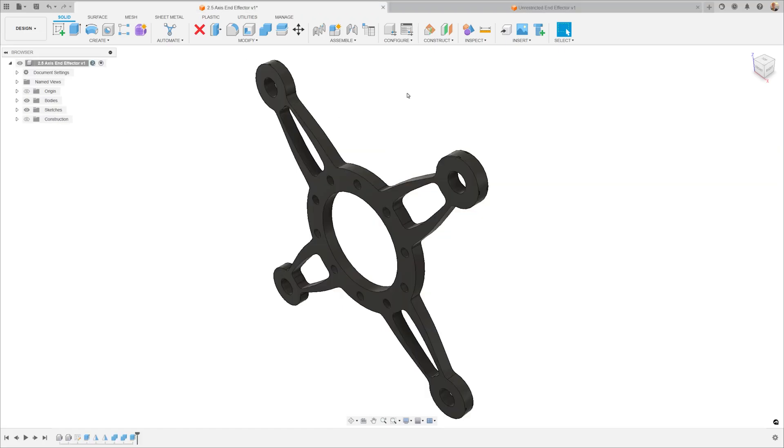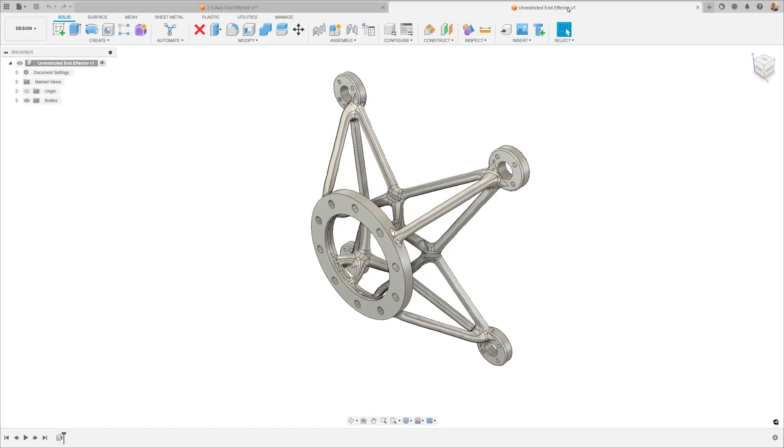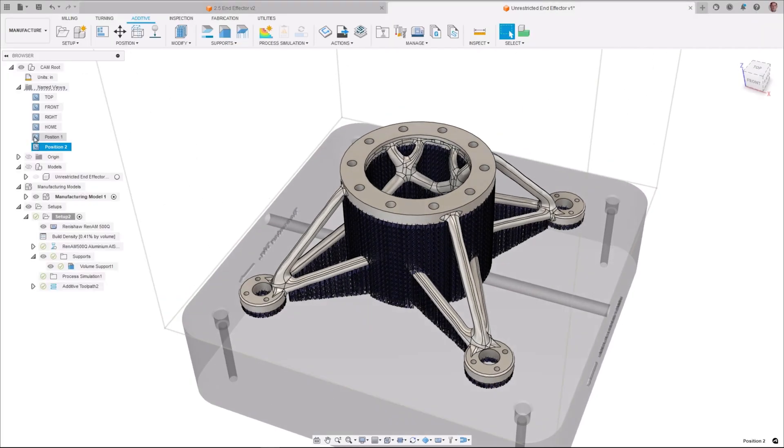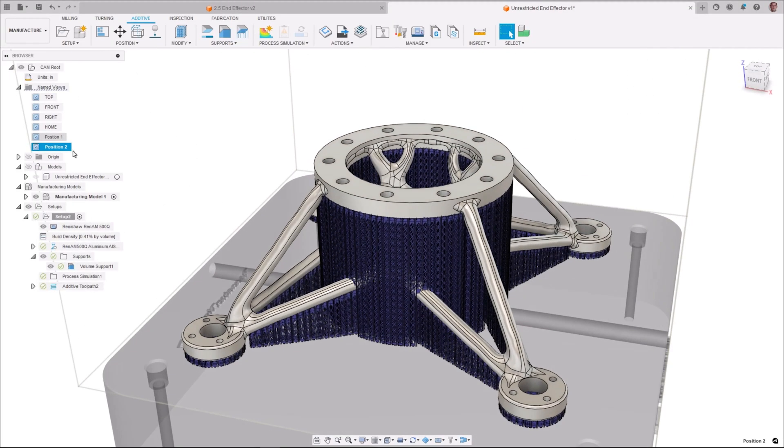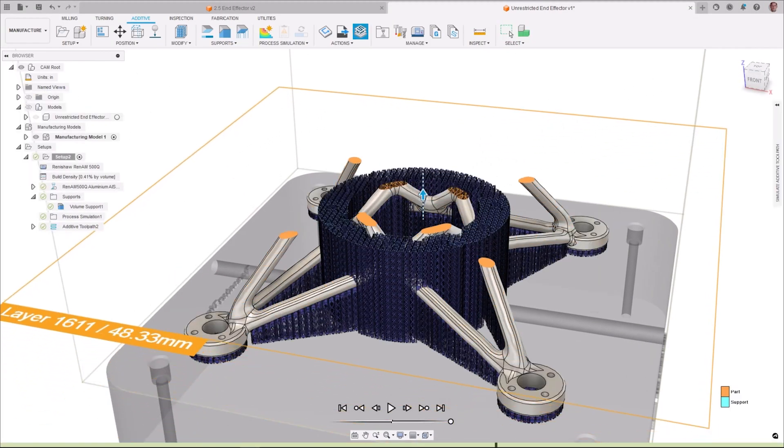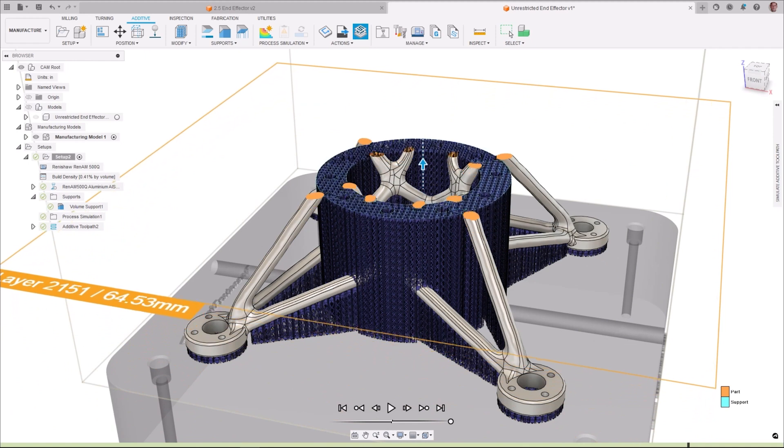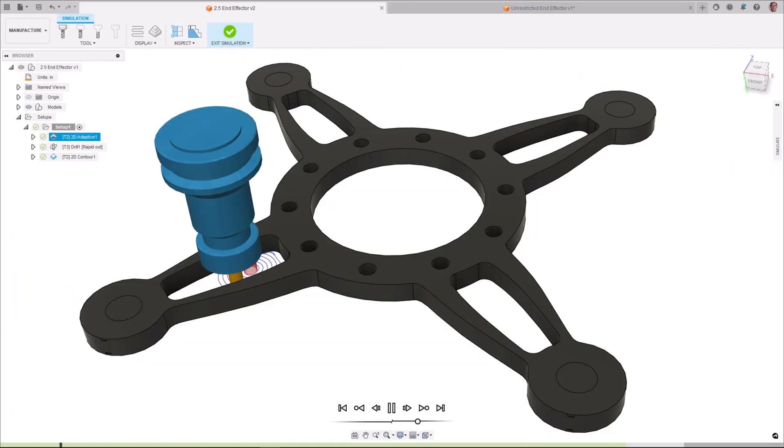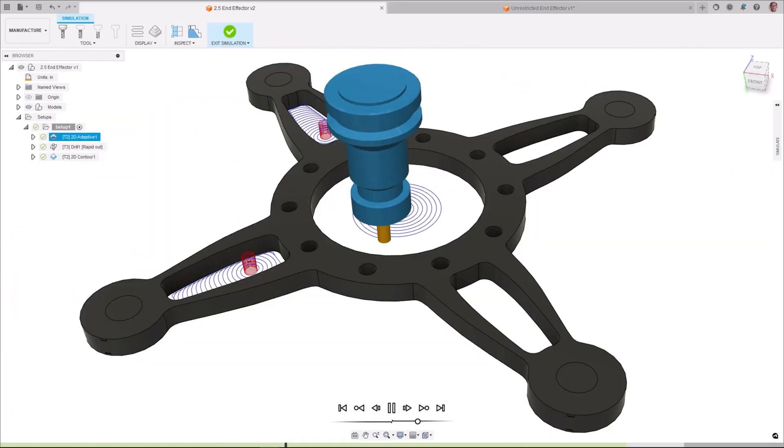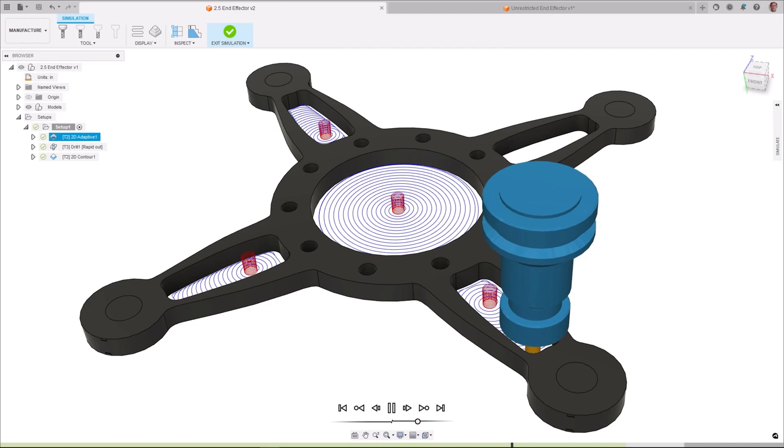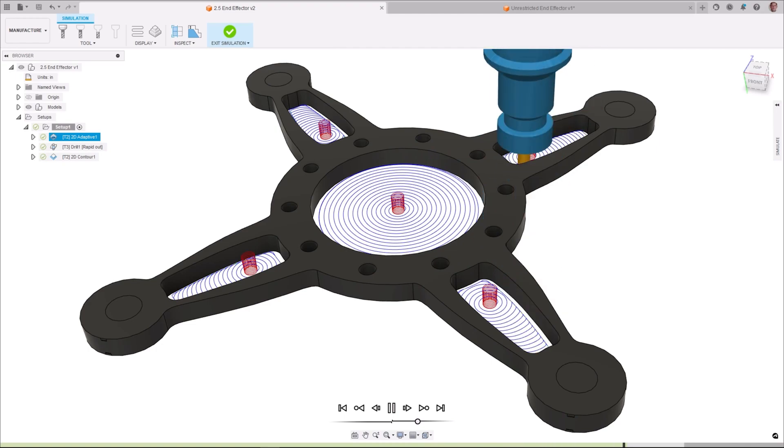Fusion connects generative design and engineering with a fully integrated manufacturing workspace for those generating machine code and producing parts. This means you can start programming in the same environment and can even get a head start while the design is finalized, because the process to update the toolpaths is as simple as regenerating them.